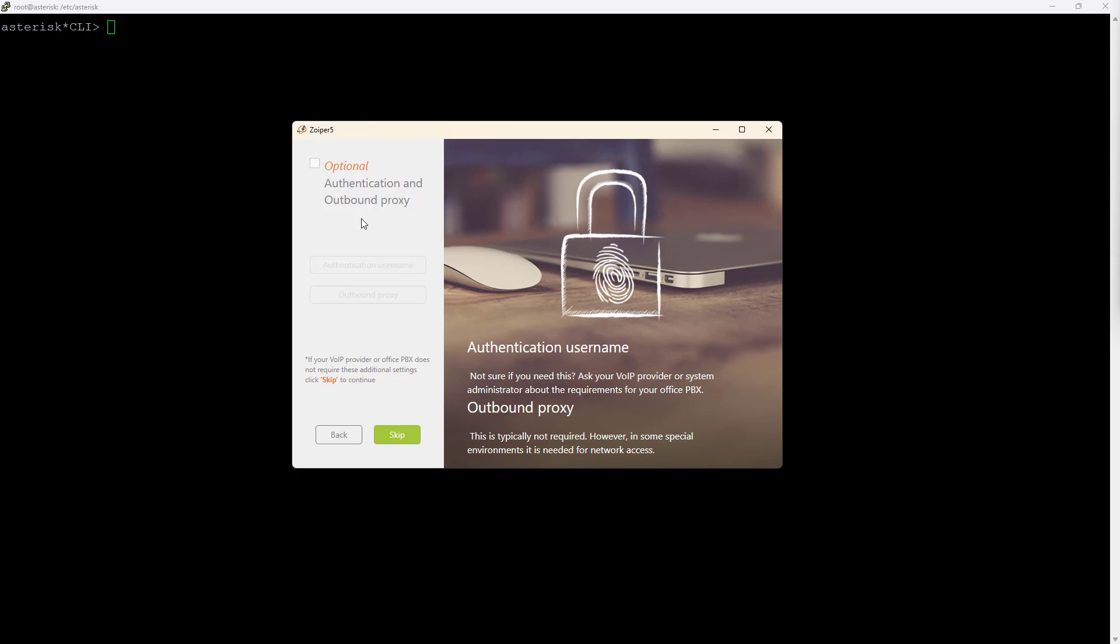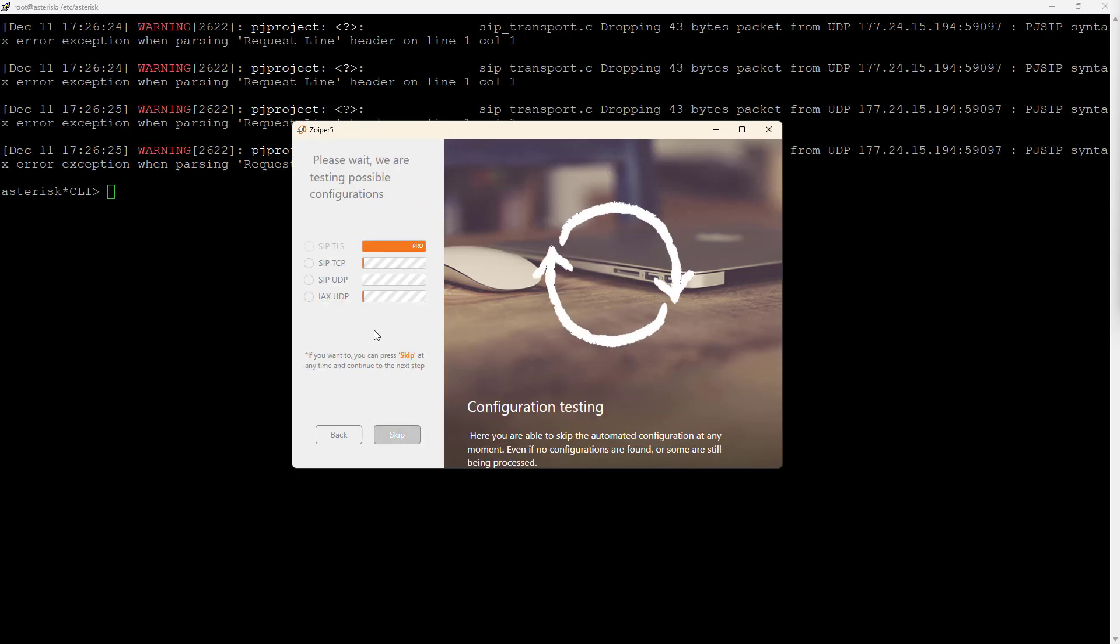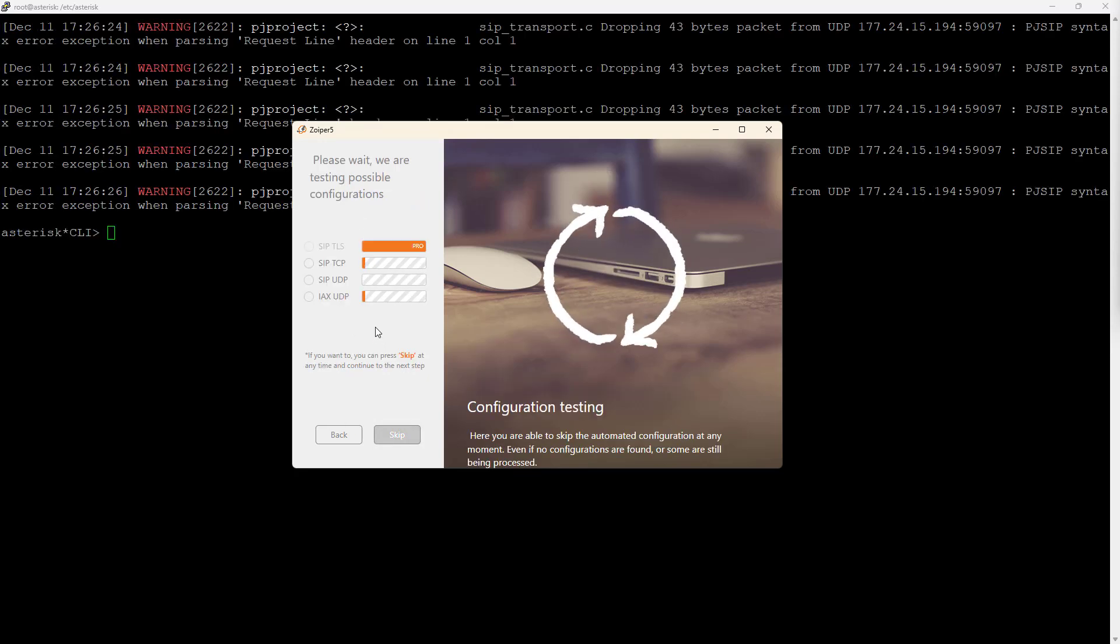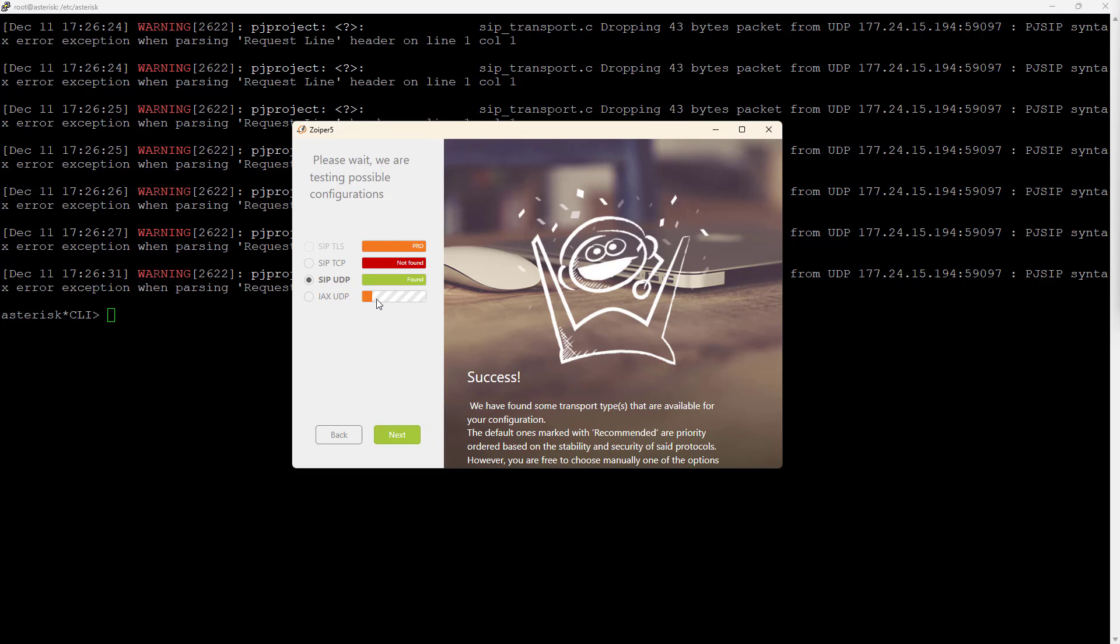So I'll skip. Now it's trying TCP and UDP. UDP is okay. It will take some time to time out. Let's wait a little bit.